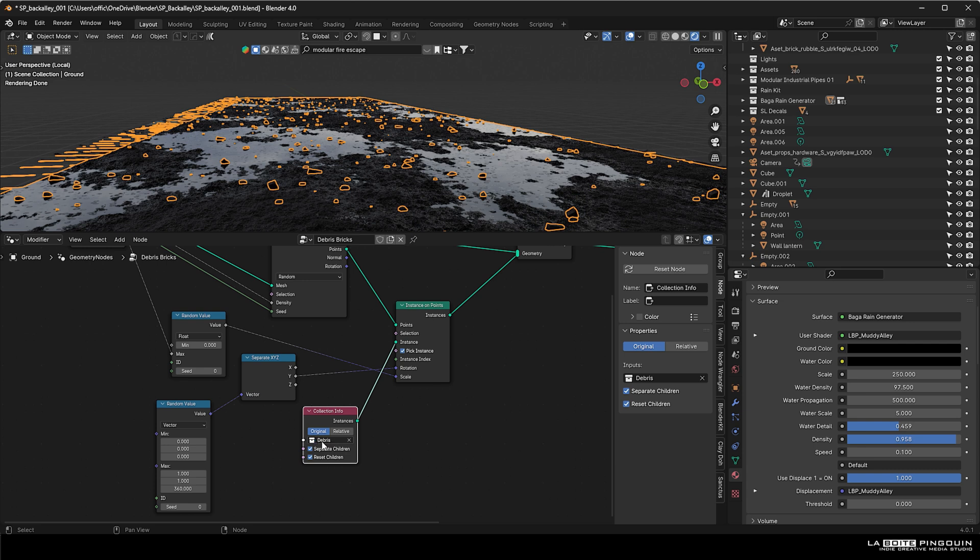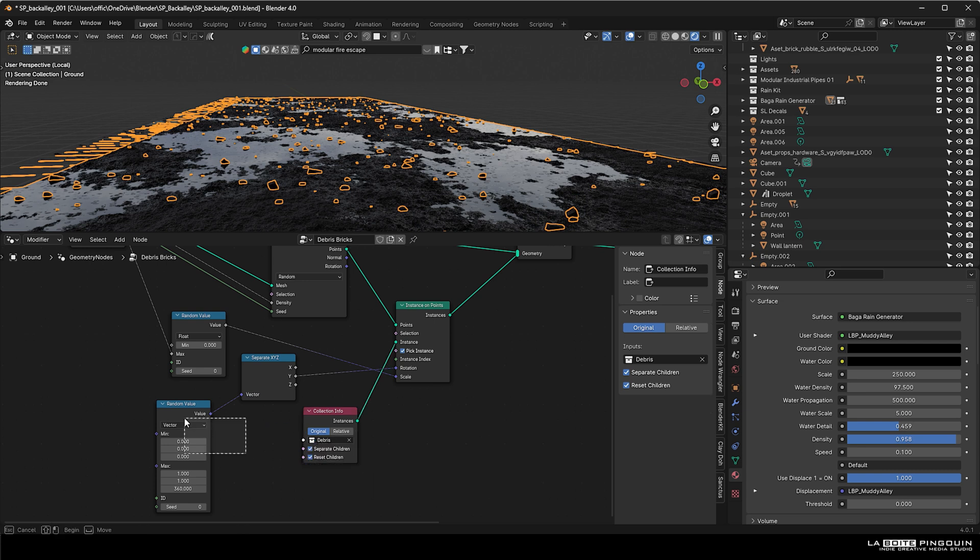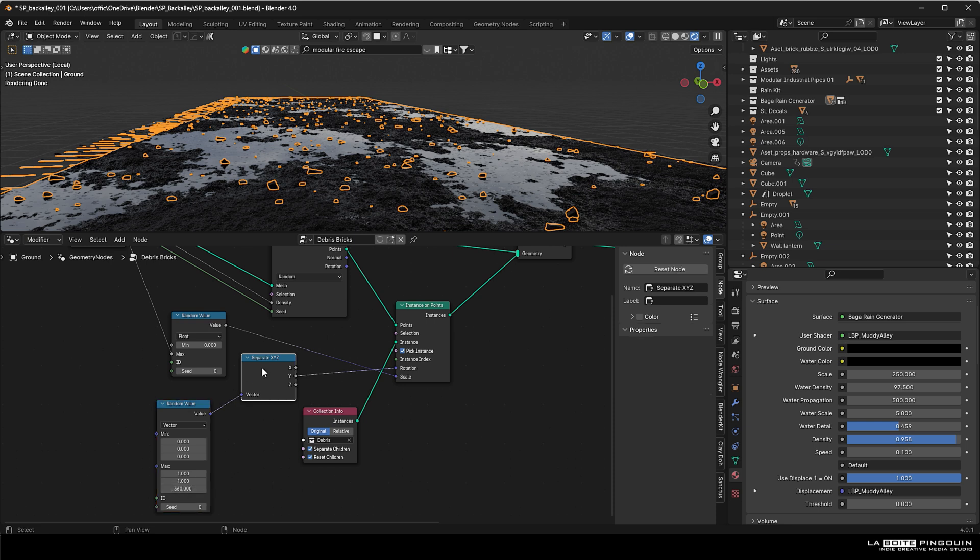Just to make things interesting, we added a random value in a separate XYZ node just to make the rotation random. And then we added another node which is the random value for the scale because we don't want the debris to have all the same size.